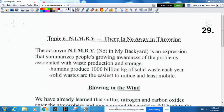Environmental quality outcome 3, part 2. We'll start off with NIMBY. NIMBY is a popular acronym that became part of the environmental movement. There was a recognition there was a need for certain things, but people didn't want it affecting the property values of their home. NIMBY stands for 'not in my backyard.' It summarizes people's growing awareness of problems associated with waste production and storage, but that they wouldn't want it affecting their property values.